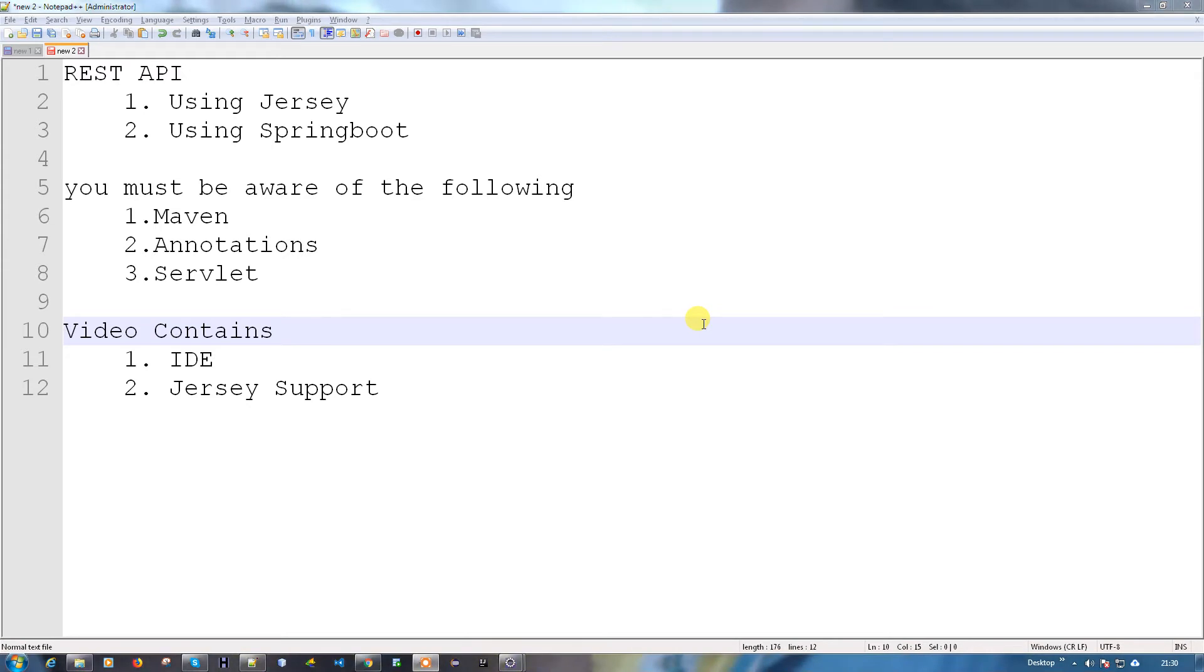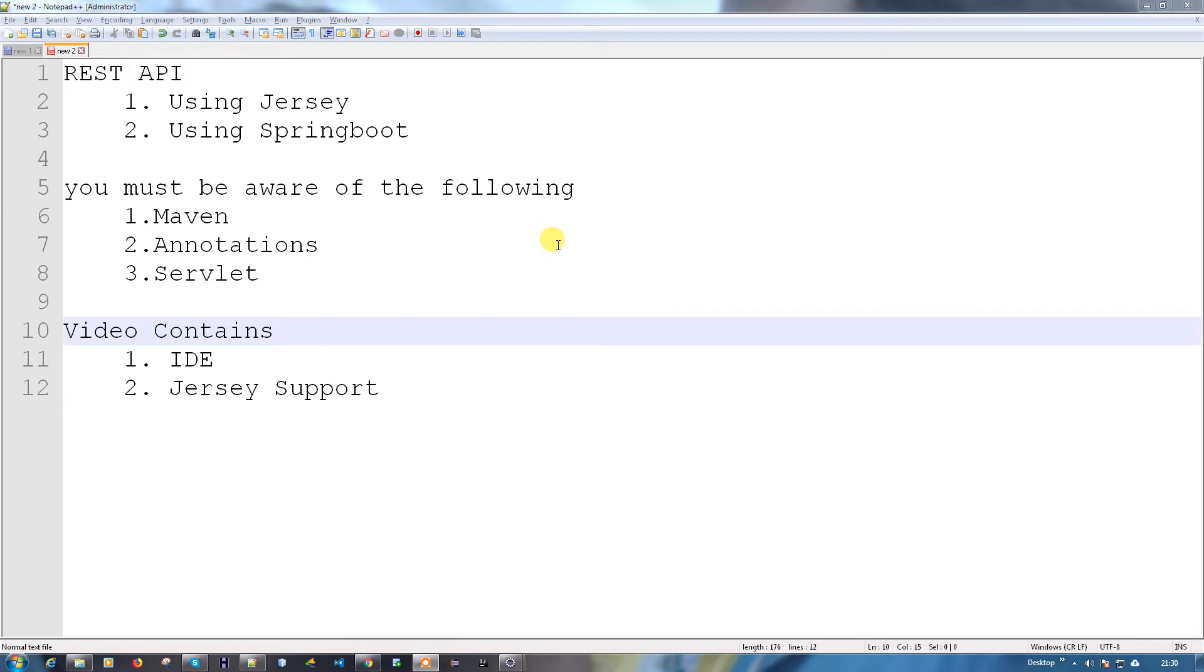Before implementing, you need to have some basic idea about the following things: Maven, annotations, and servlets. Maven is for maintaining your jar files, annotations are for handling your request and response, and servlets for get and post methods.